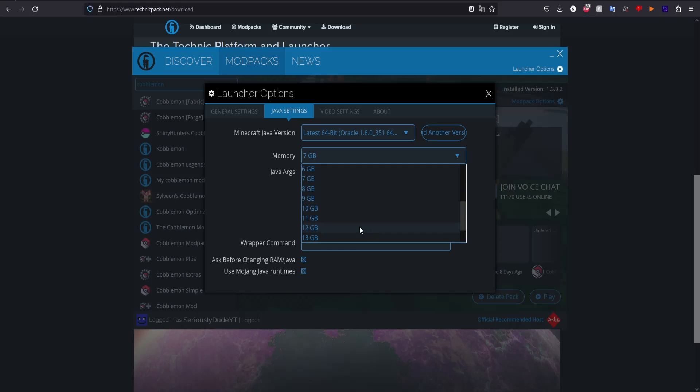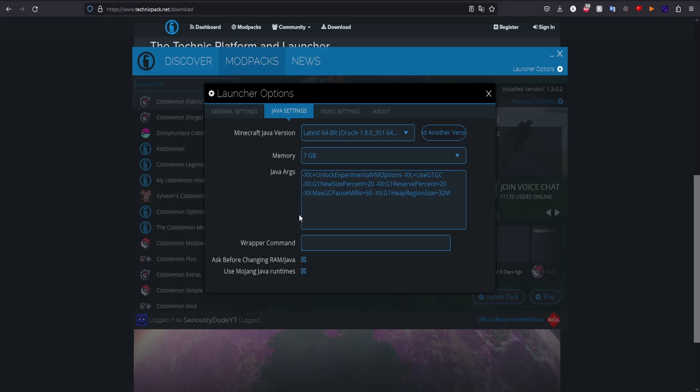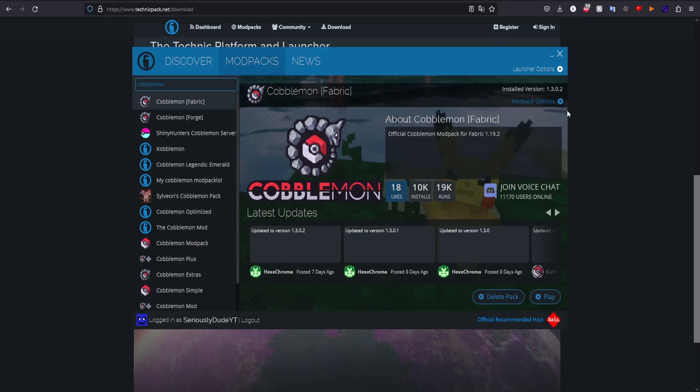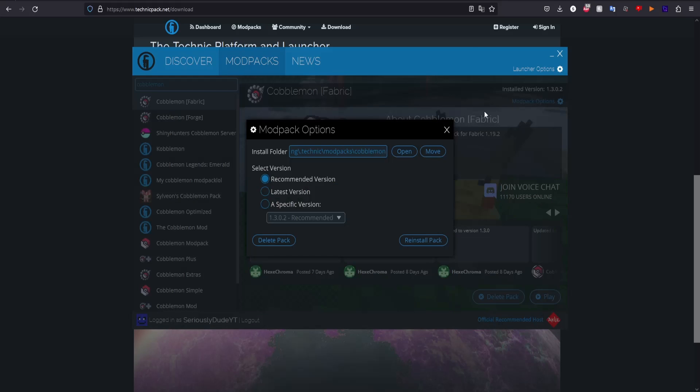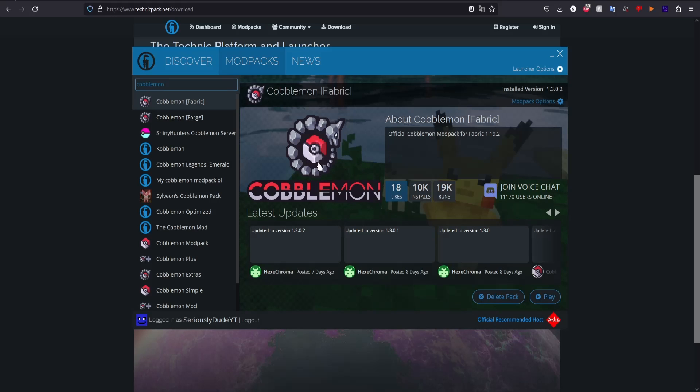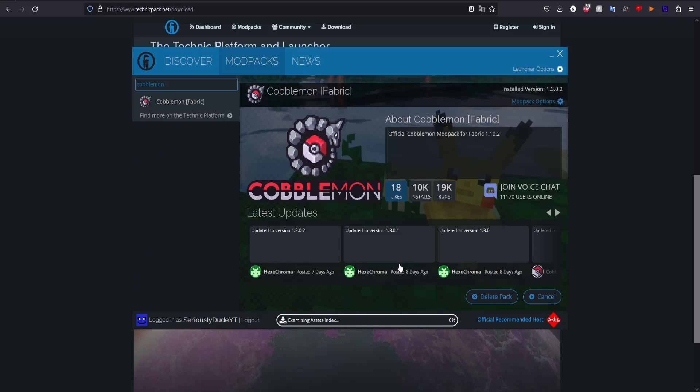And then for mod pack options, you don't really need to change this. Recommended and latest version will pretty much always be the same, but just stay on the recommended version. Now if we click play...